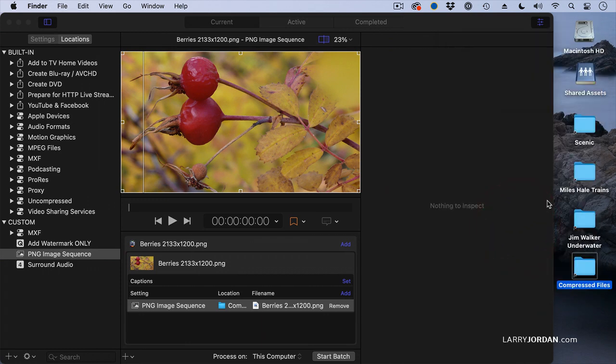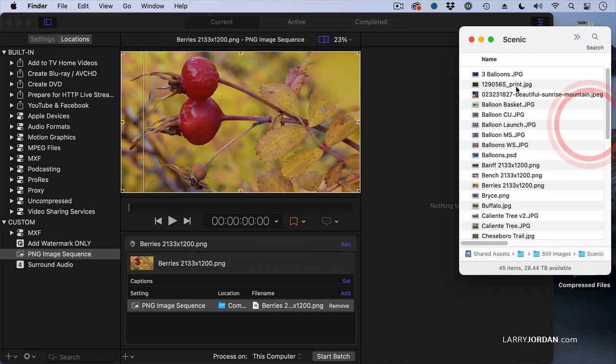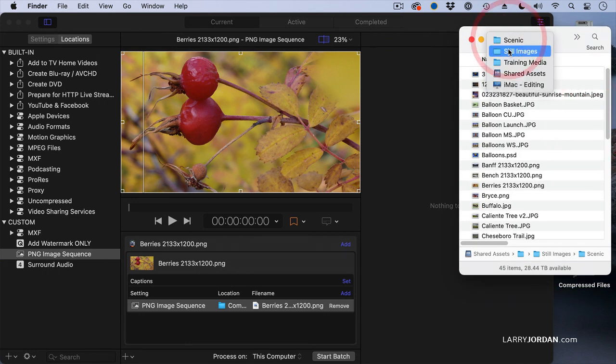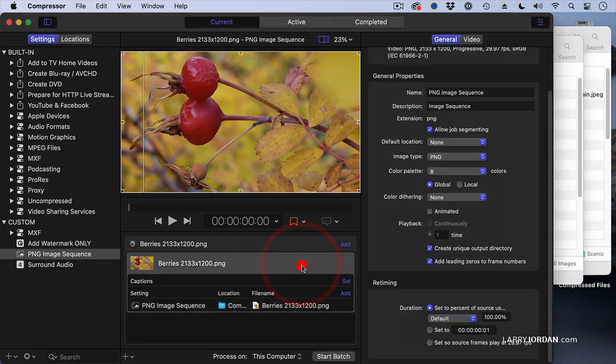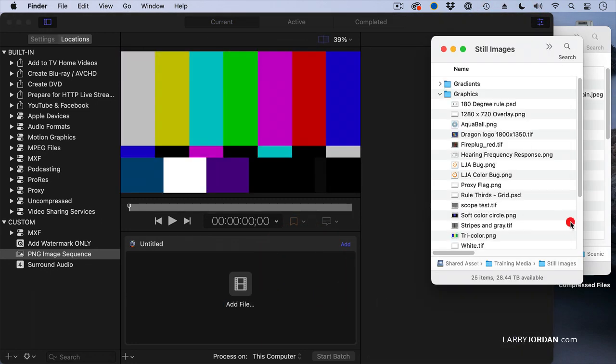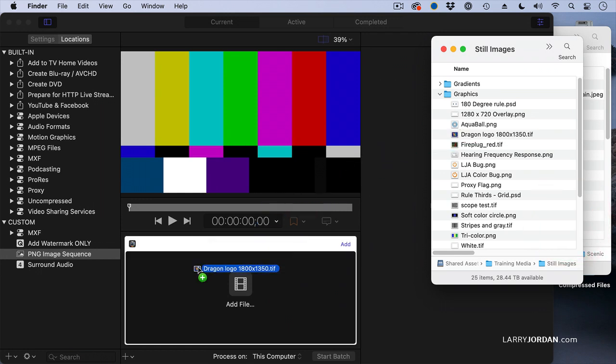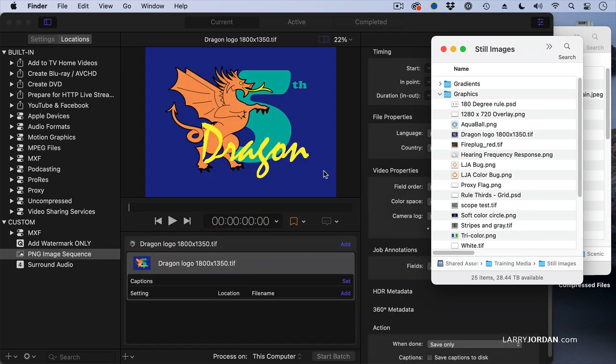Color indexing is used for graphics and animation. Let me illustrate. Here, let's get rid of the berries. And drag in something much more appropriate. A dragon logo.